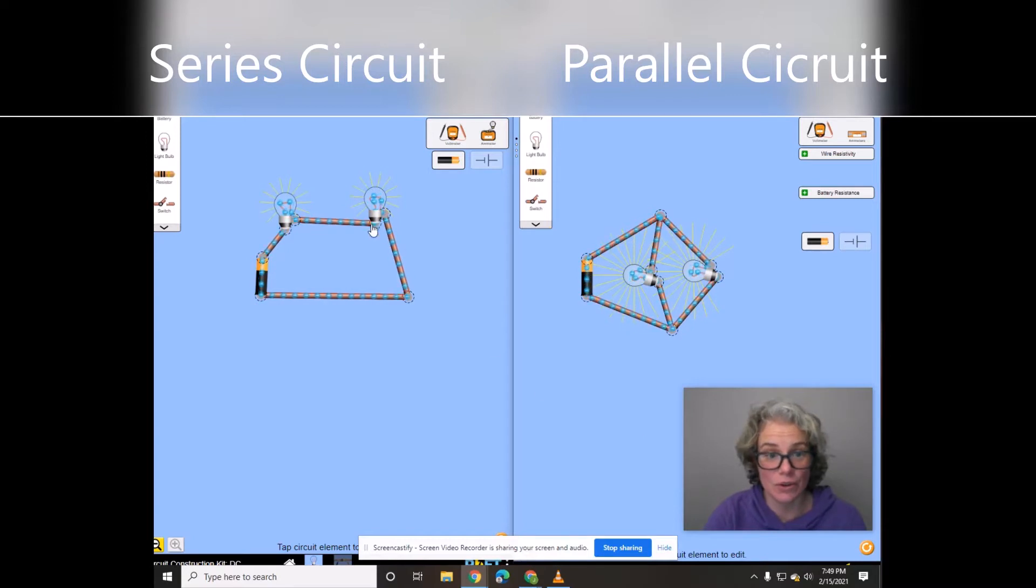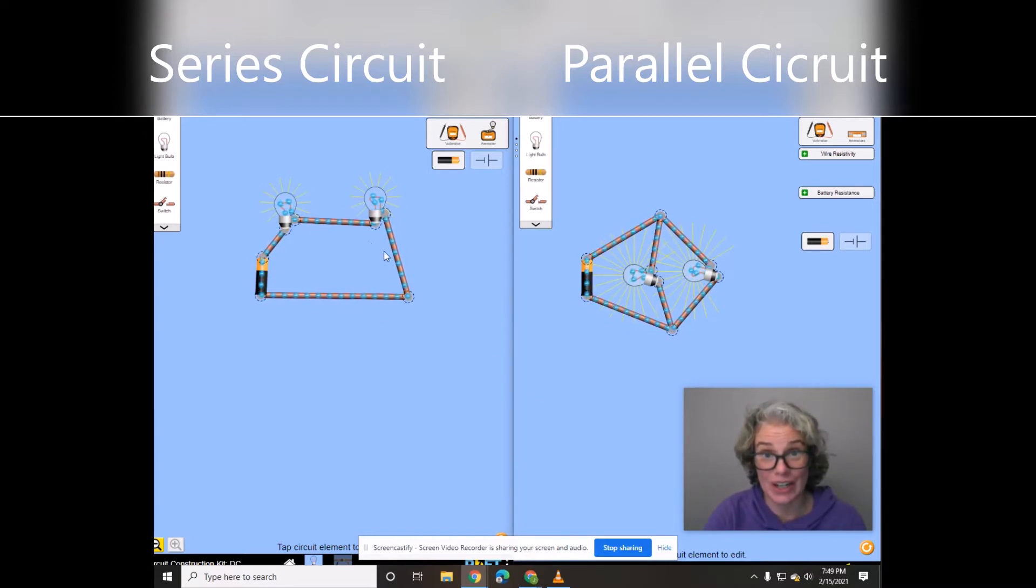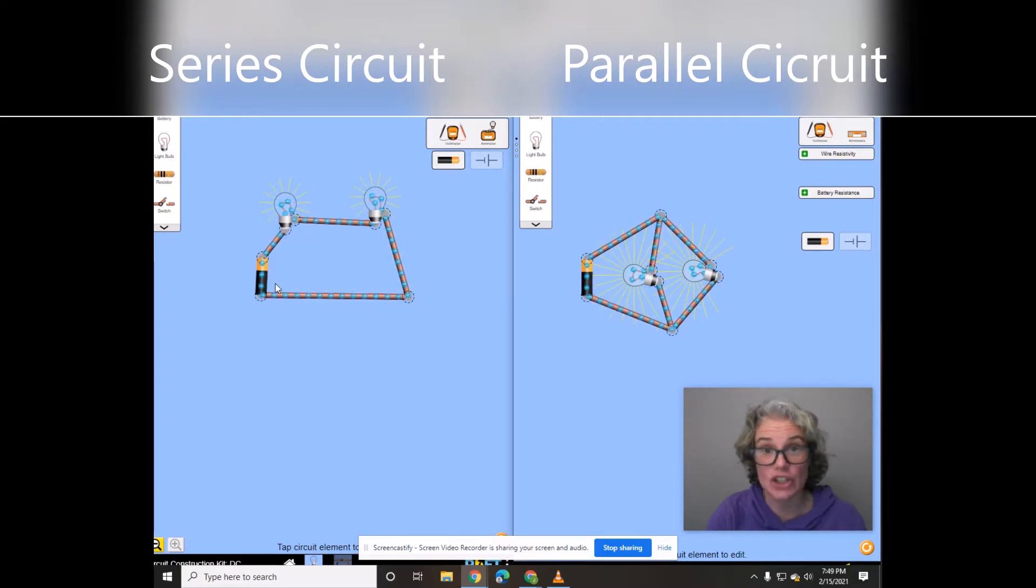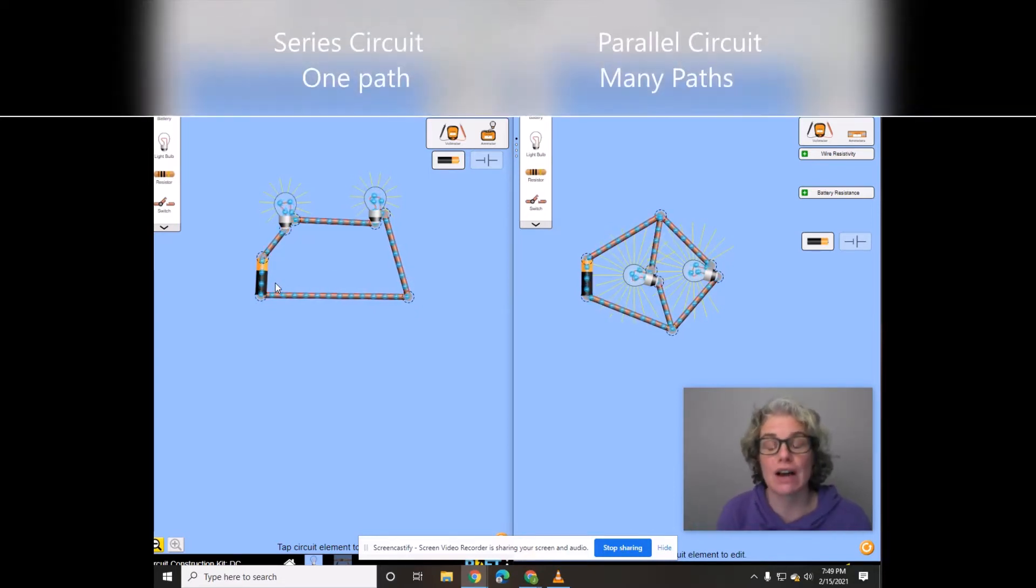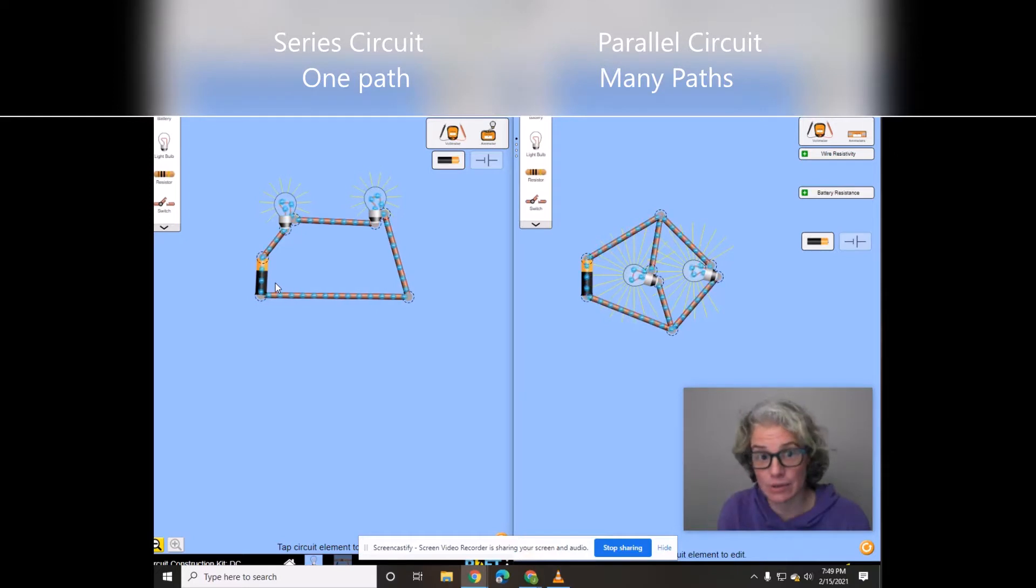You can see on the side of the screen we have a series circuit, and you can think of series like circle. Sound pretty similar. Series, circle.